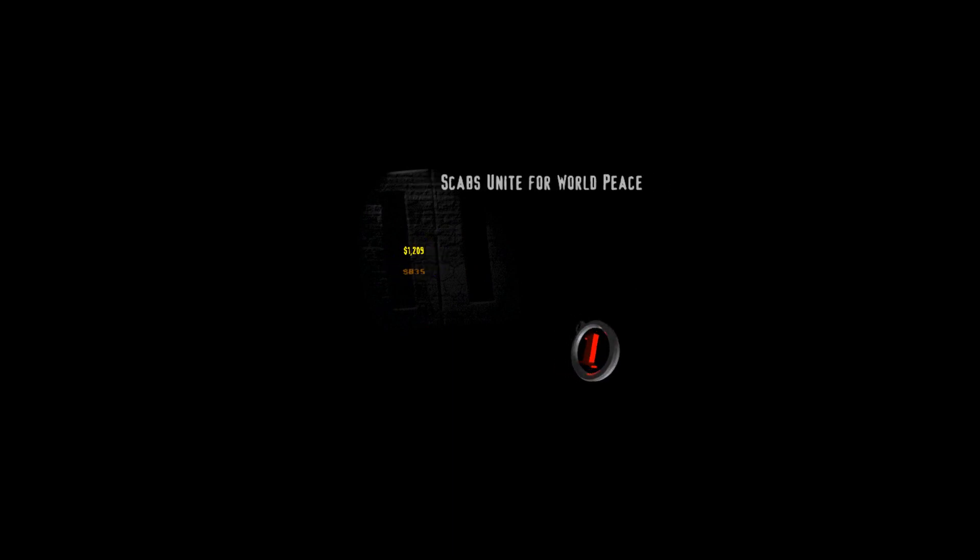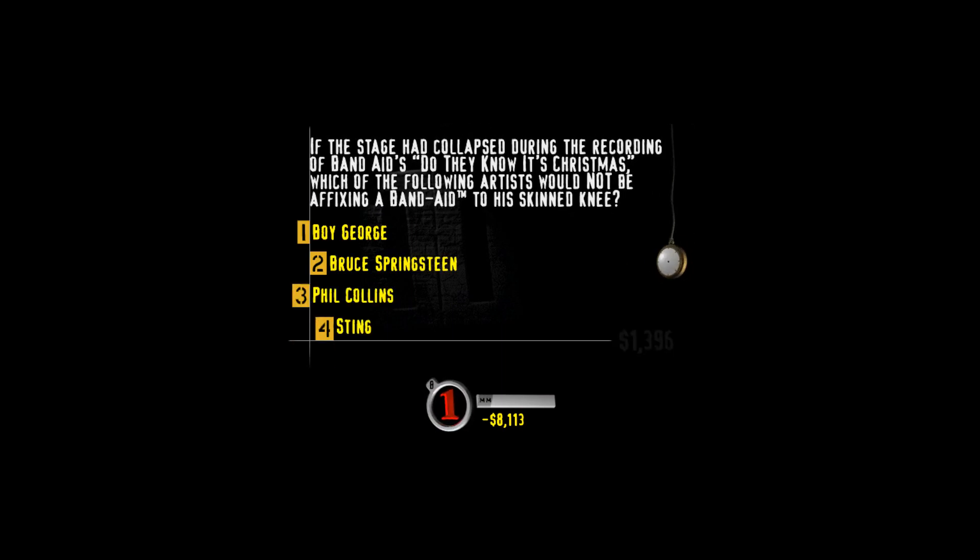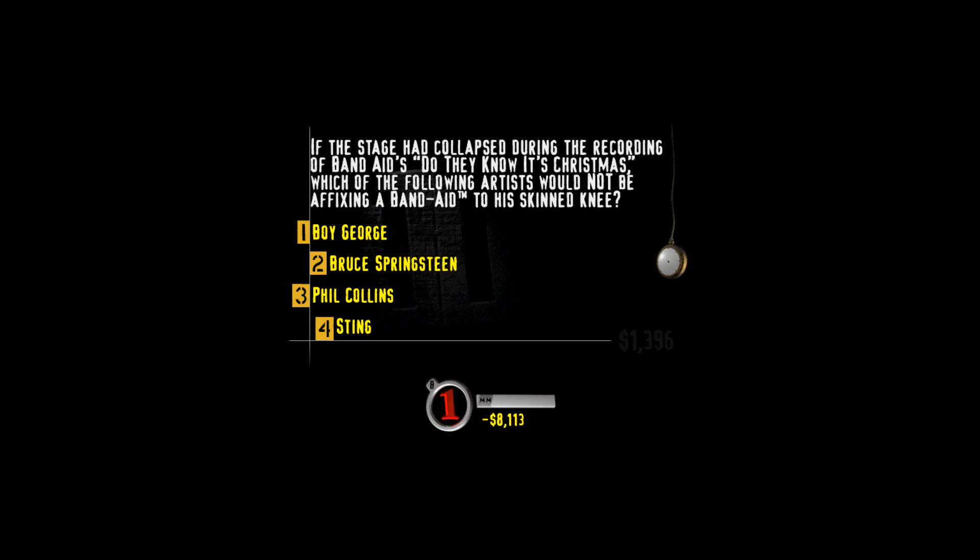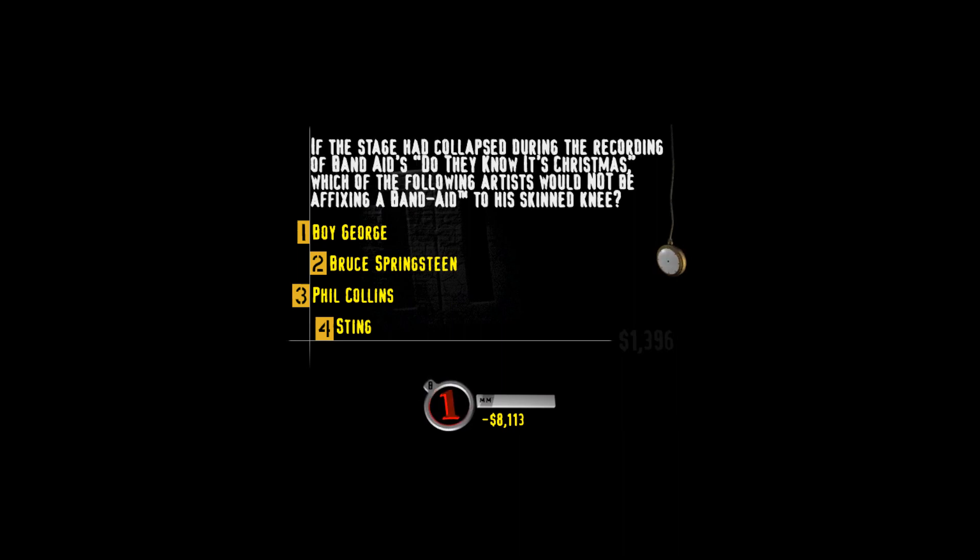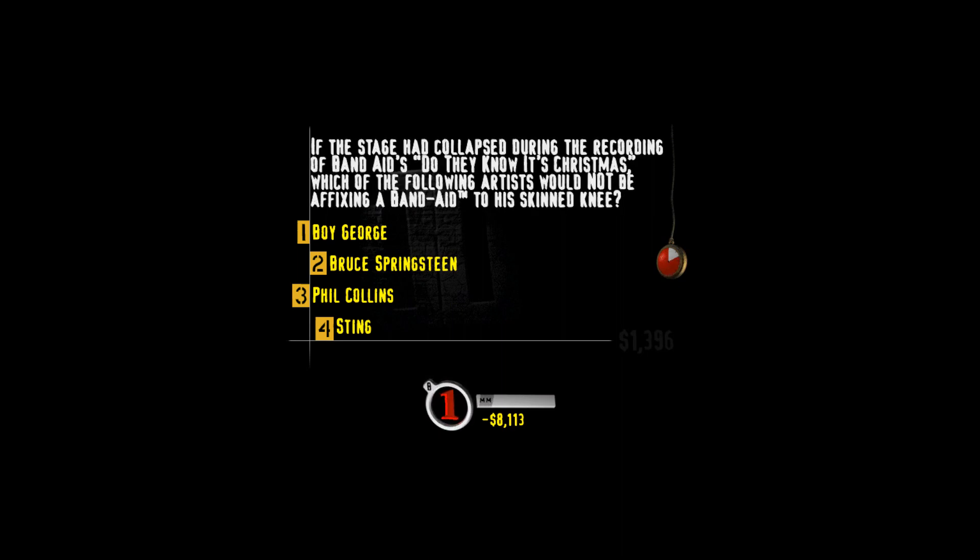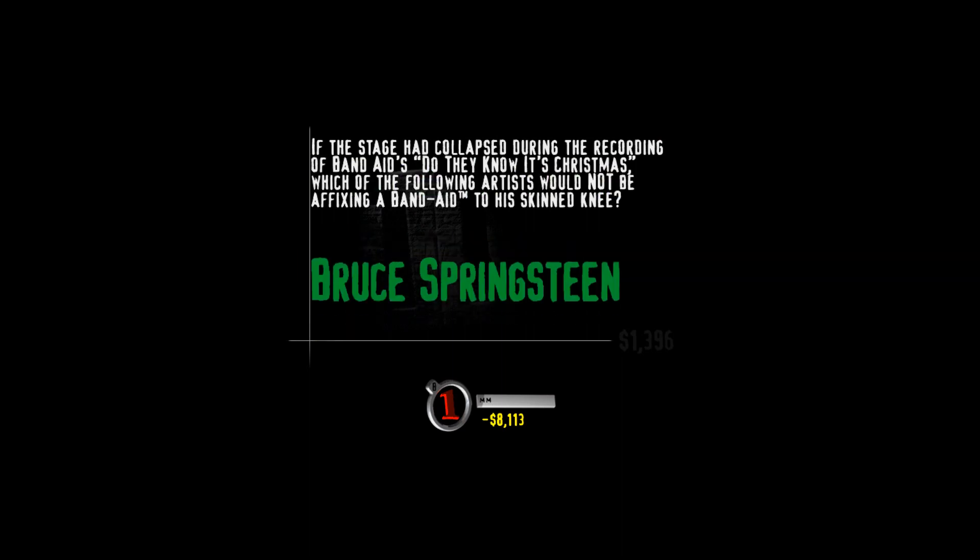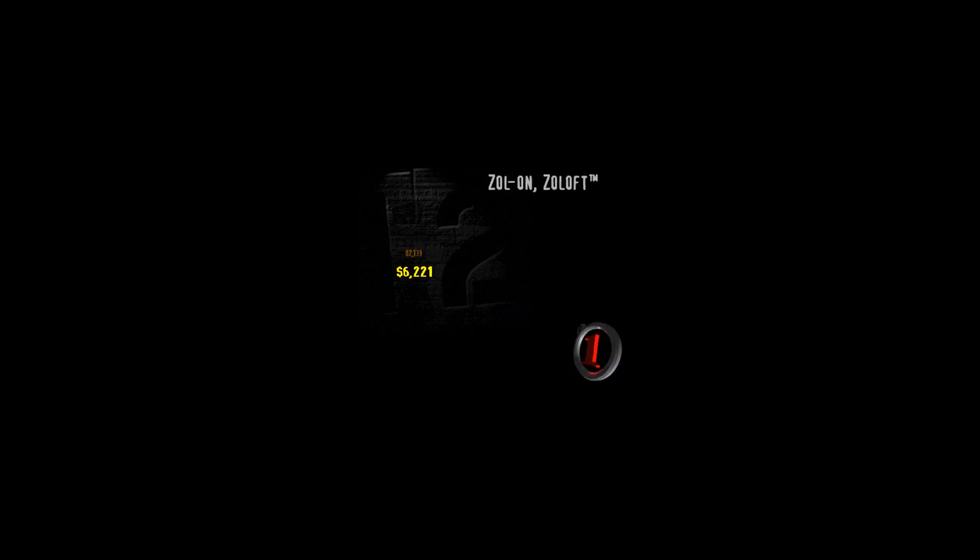It's time to choose the value of the question. I like to call this category Scabs unite for world peace. Remember back in the mid-80s when those all-star rockers got together and formed that group Band-Aid to end world hunger? If the stage had collapsed during the recording of Band-Aids Do They Know It's Christmas? Which of the following artists would not be affixing a Band-Aid to his skinned knee? Boy George, Bruce Springsteen, Phil Collins, or Sting? I don't know what this band is so I am just gonna let the timer run out again. The boss wasn't in Band-Aid. He was in USA for Africa.